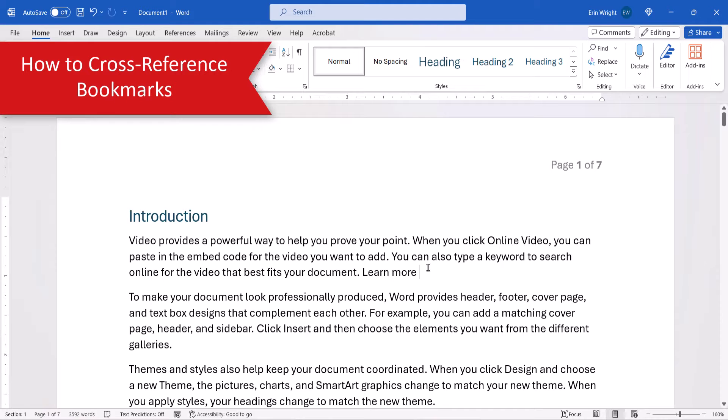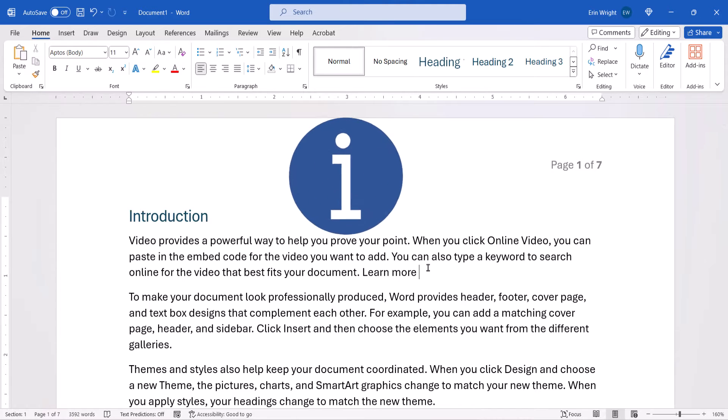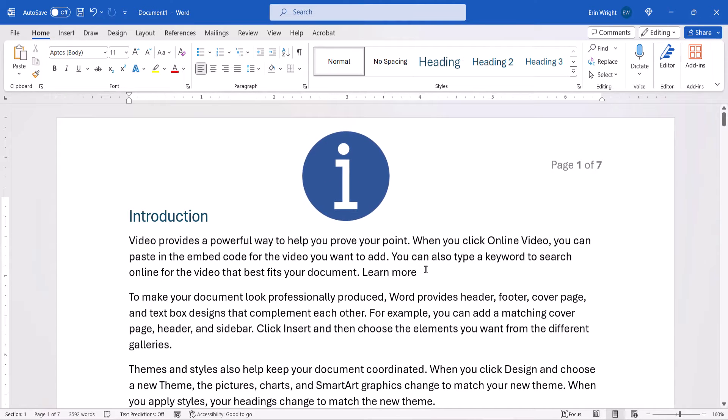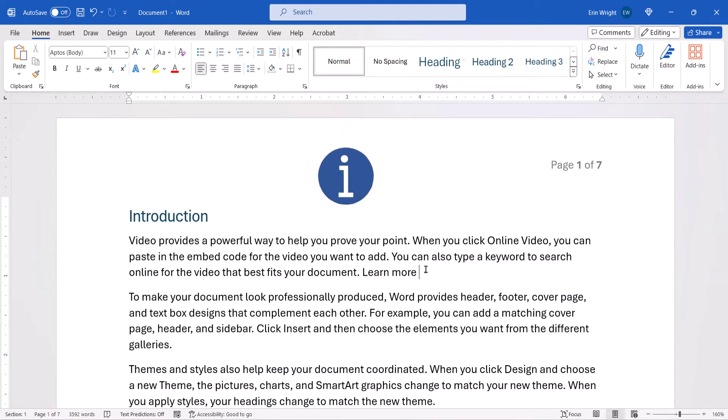Before we jump in, please note that these steps assume that you've already created your bookmark as shown in the previous tutorials mentioned in the introduction.